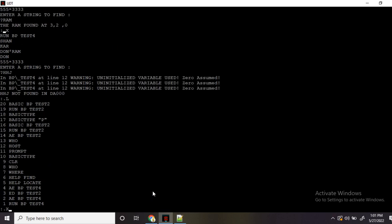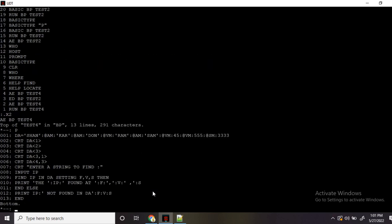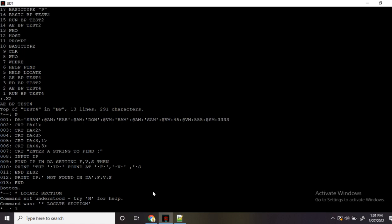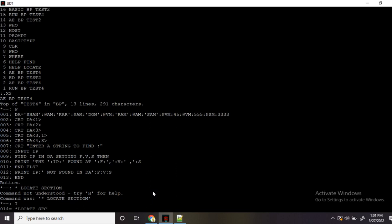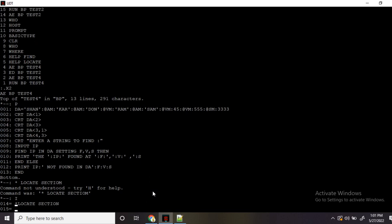Let's go back to our program and now understand the locate section. Let me write the locate code. I'll use the same input: locate IP in the dynamic array, setting position. Here it won't return three values — it will only return one position. Then I'll print 'found at position'. It's also important to understand what happens with the position if the value is not found — that is also commonly asked in interviews.